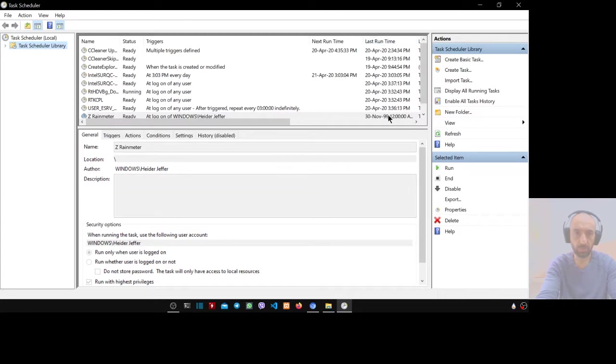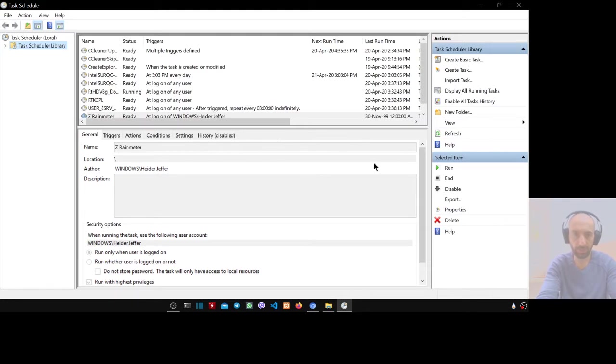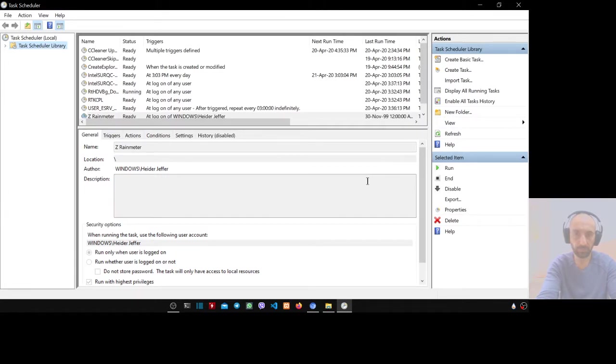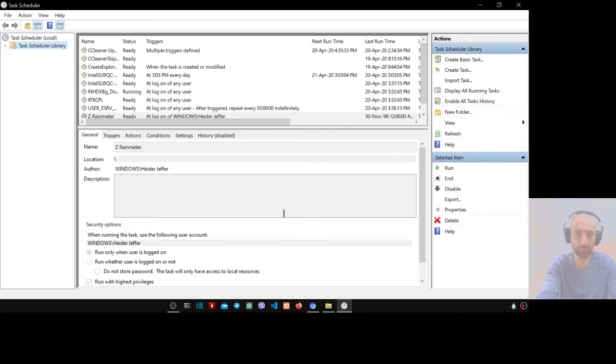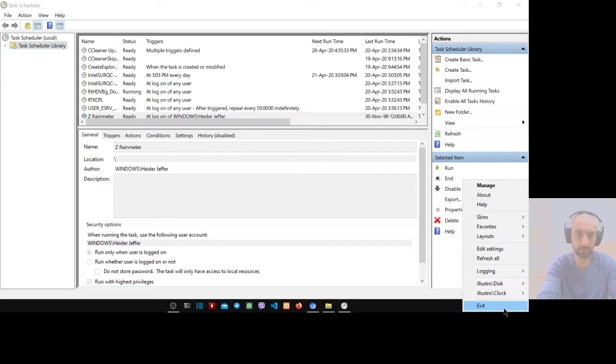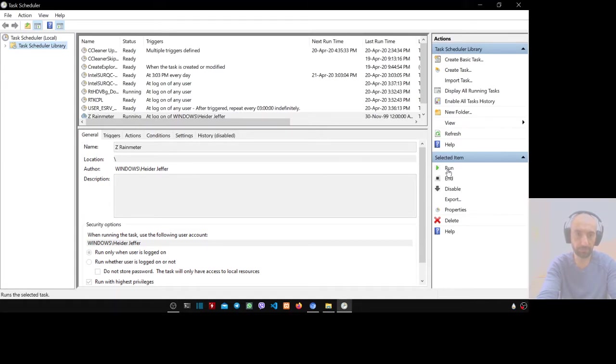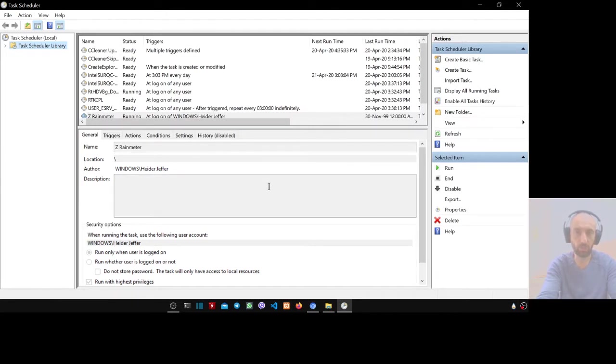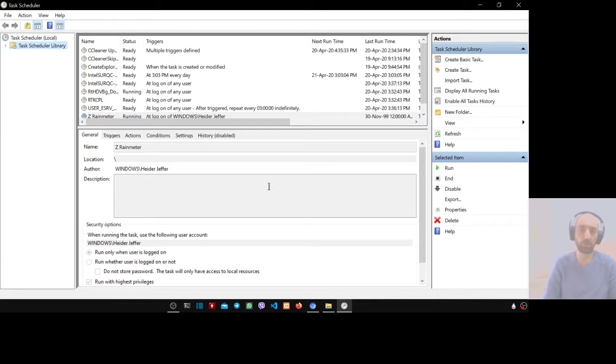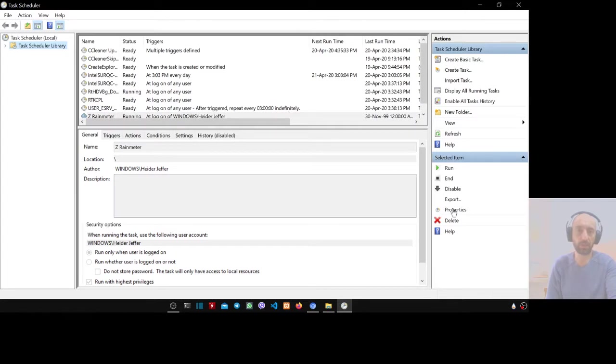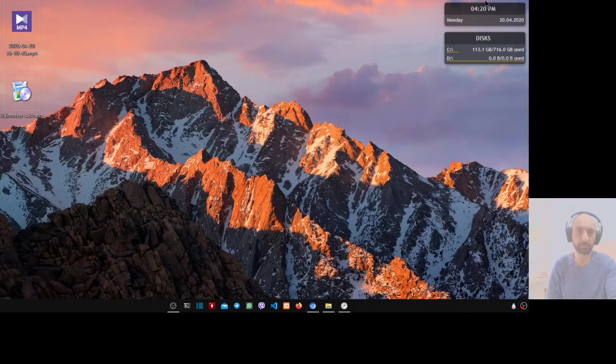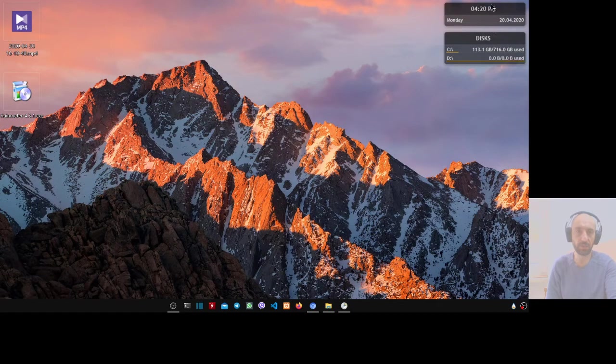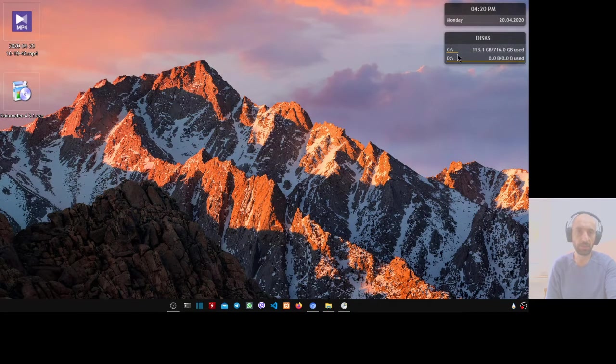We put the first letter as 'Z' so it will be always at the end. Refresh. Let's see what happens when we exit from here and run it. Now it is running. Now whenever you restart your computer, this task will be triggered so it will run the application automatically.